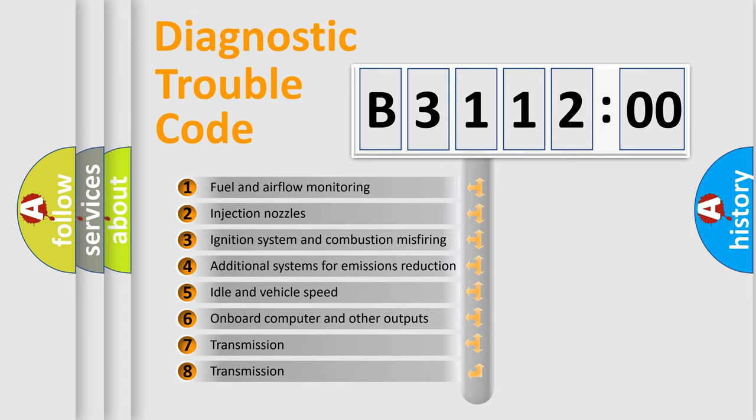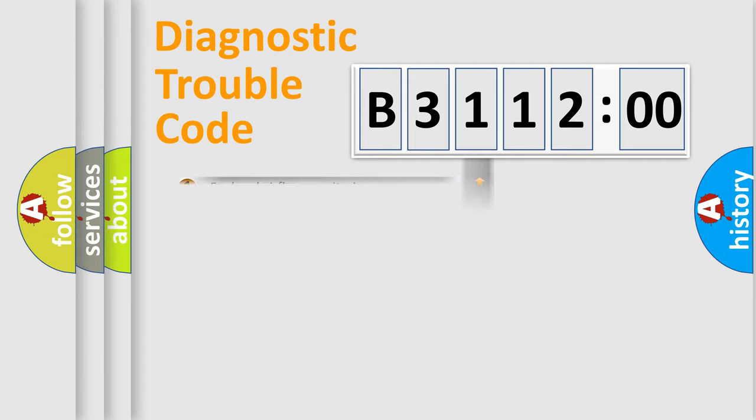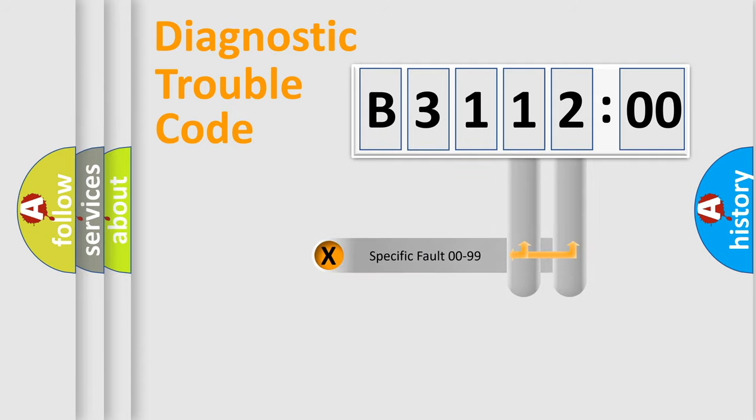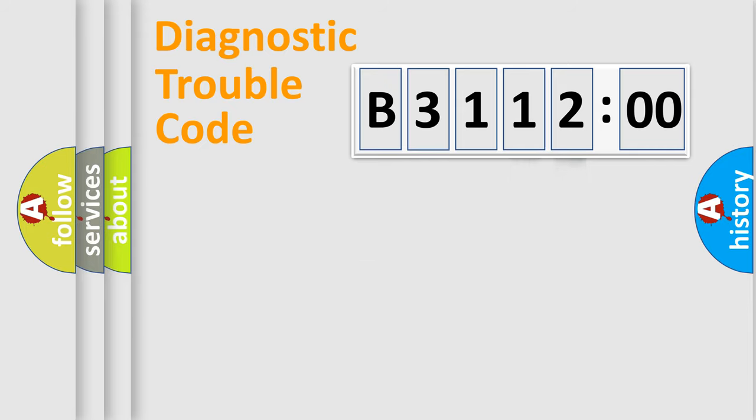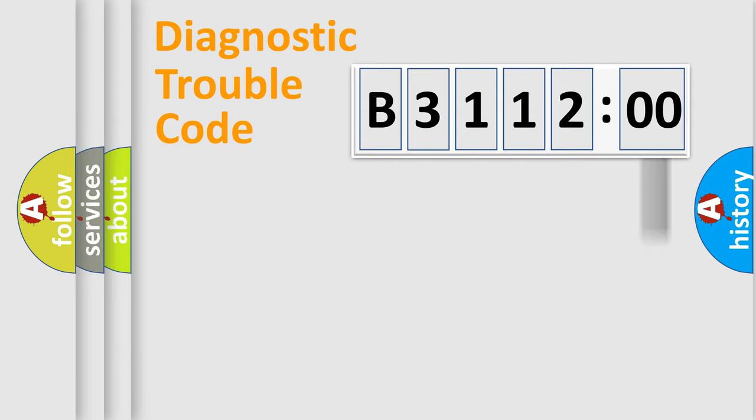The third character specifies a subset of errors. The distribution shown is valid only for the standardized DTC code. Only the last two characters define the specific fault of the group. The add-on to the error code serves to specify the status in more detail.